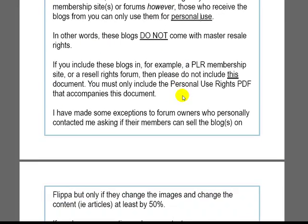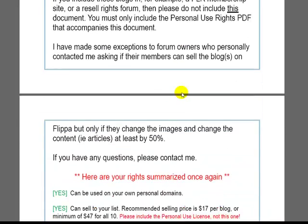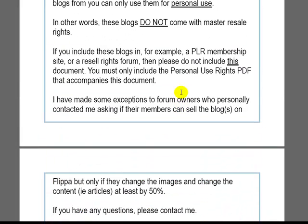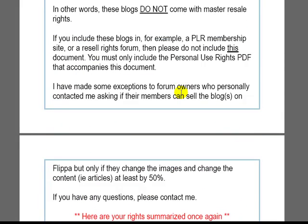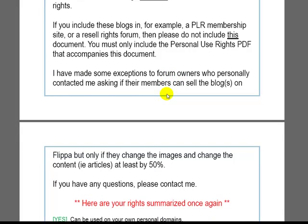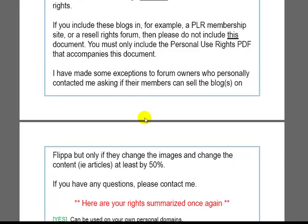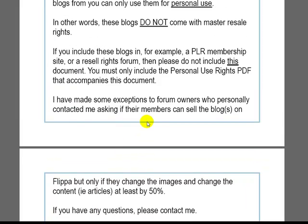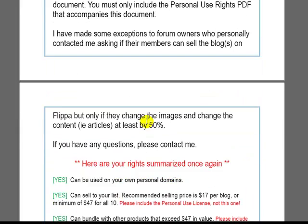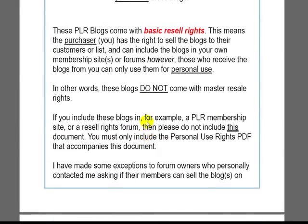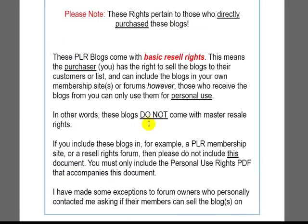I do make an exception where if the people of your forum or membership site change at least fifty percent of the articles, rewrite the articles completely, swap out the articles, and at the very least change the images in the slider to try to make the blogs at least fifty percent unique, then they can sell on Flippa. But other than that, they just have personal use with these blogs.